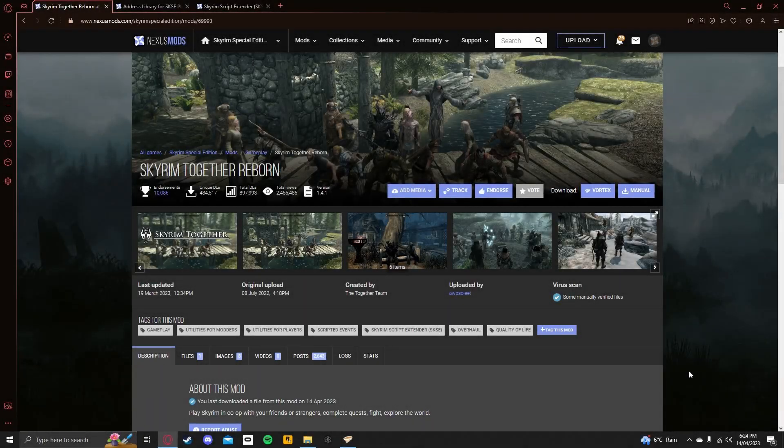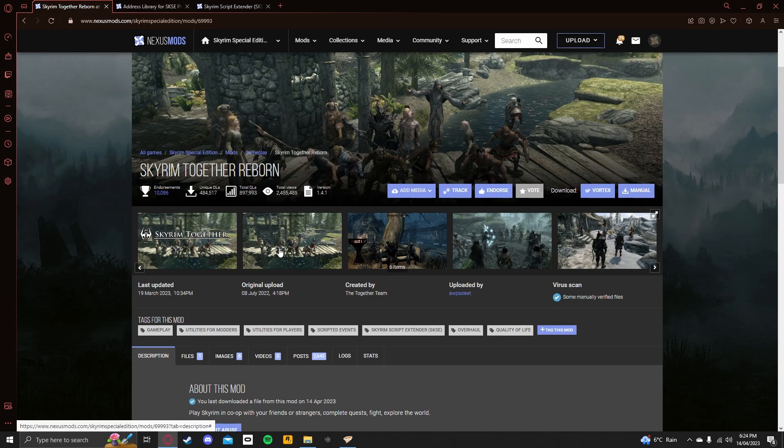Hello everyone, welcome back to another video on the Big Game Online channel. In today's video, I will teach you how to install the Skyrim Together Reborn Multiplayer mod for Skyrim Special Edition.